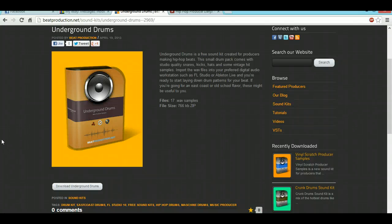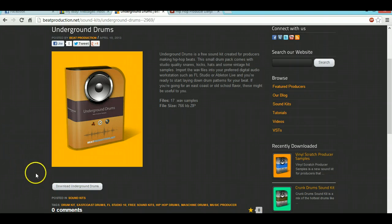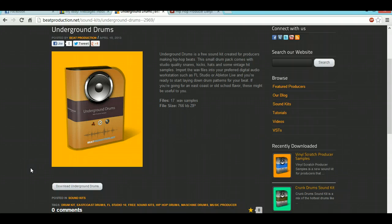Hello YouTube, today I'm going to show you how to download sounds off the internet and put them into FL Studio.